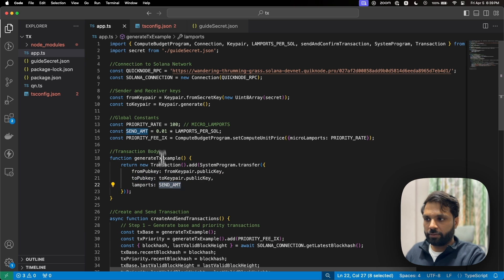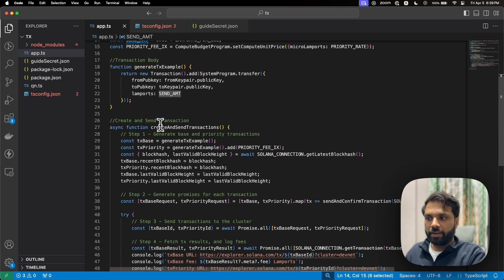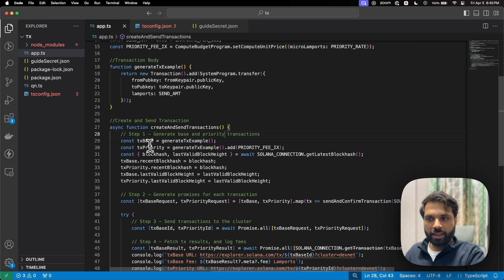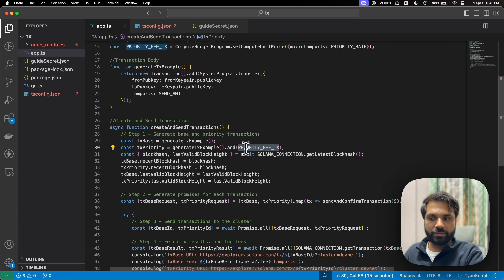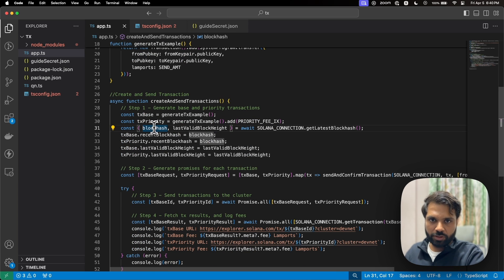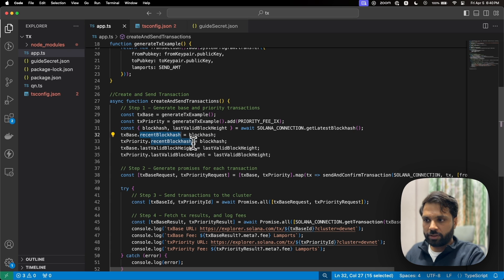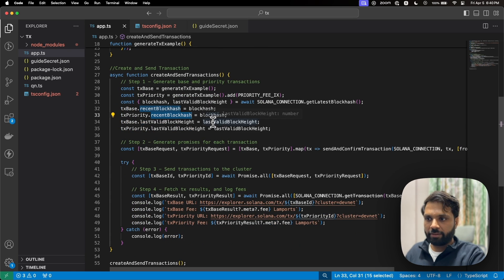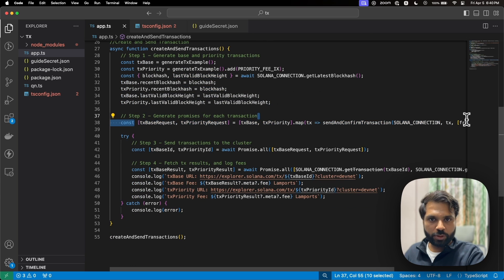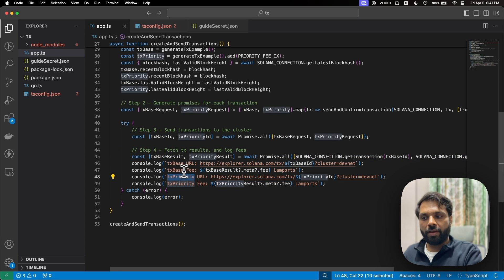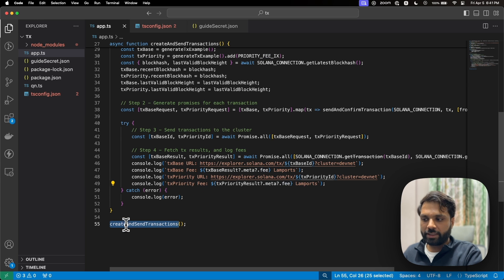We are stating the compute unit price per compute unit we are willing to pay for this transaction using the priority rate. We then generate a transaction example using the transfer function, which transfers funds from the sender's public key to the receiver's public key. The amount comes from the send amount variable. We create the base transaction and the priority transaction by adding the priority fee instruction, ensuring the transaction targets a node at the latest block, then get the latest block hash, validate it, generate the transaction promises, send them, and log the results.